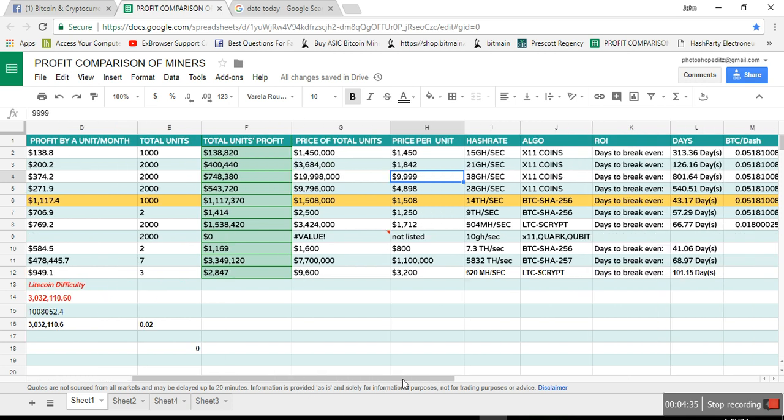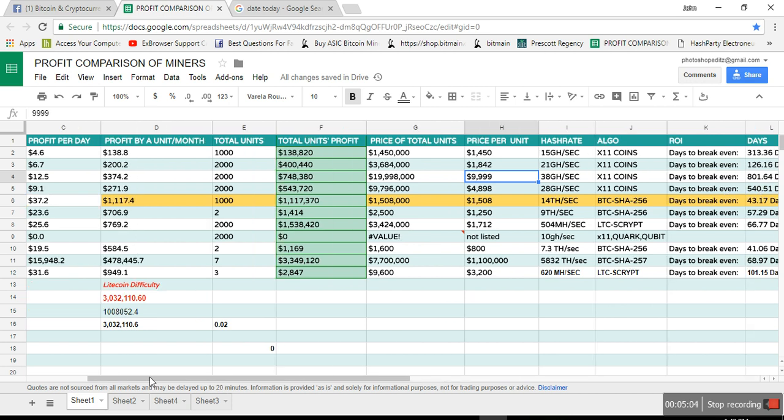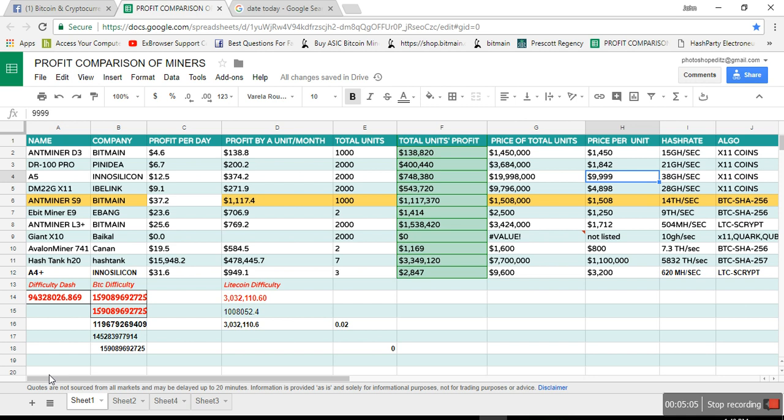So $9,999 dollars. Let's see how much is the days to break even. If you see for the D3, it's 313 days, 126 days for DR100 Pro from Pinedia, 801 days for Innosilicon A5, 544.